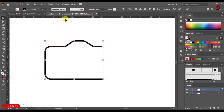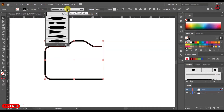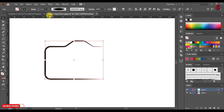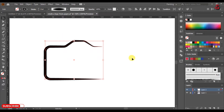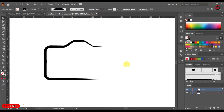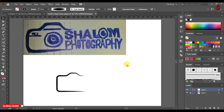On the control panel, click on Variable Width Profile and choose Width Profile 1. Increase the stroke if needed. We are now done with the camera frame. Now let's create the text.